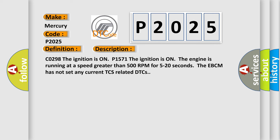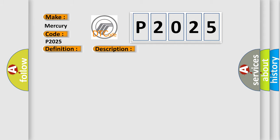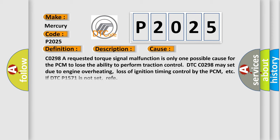CO298 The ignition is on P1571 The ignition is on The engine is running at speed greater than 500 RPM for 5 to 20 seconds. The EBCM has not set any current TCS-related DTCs. This diagnostic error occurs most often in these cases.